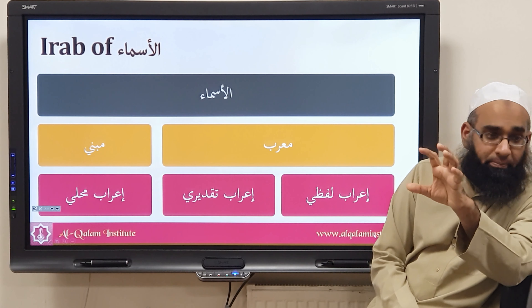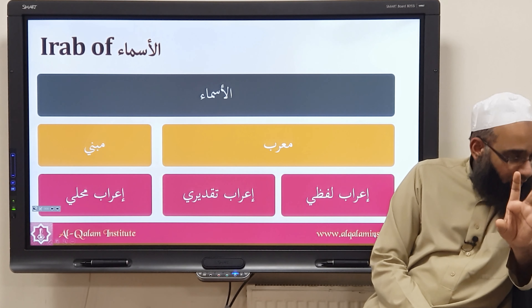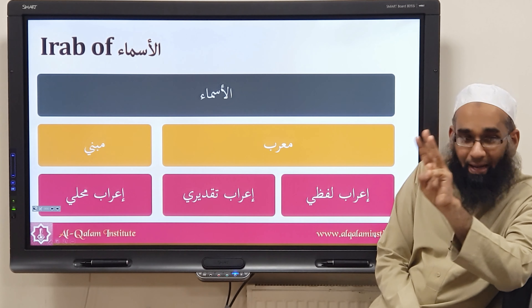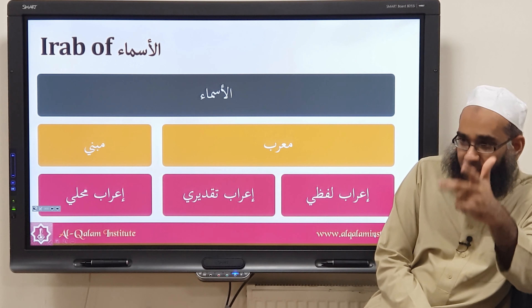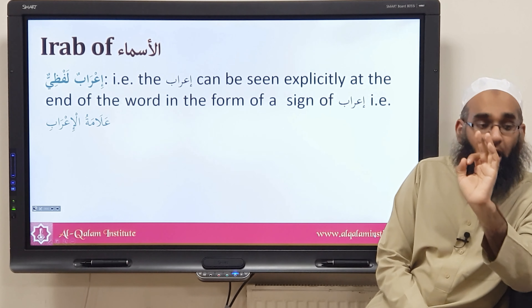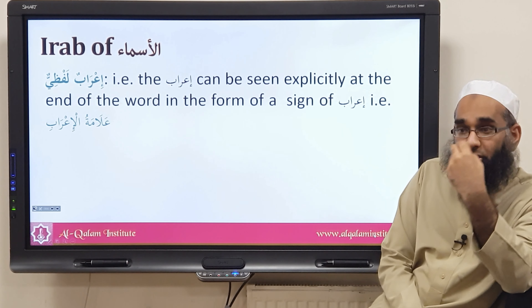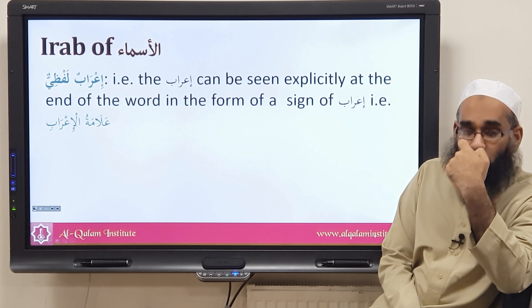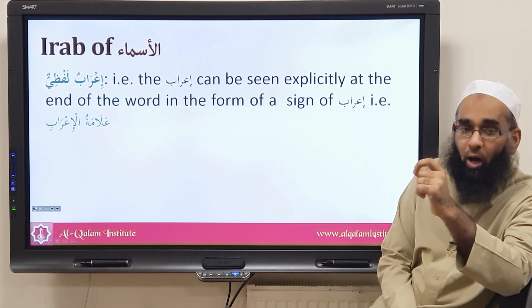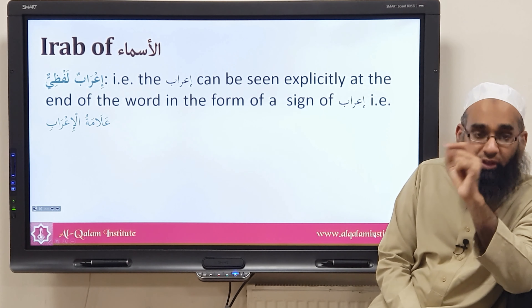An ism carries its i'rab in three ways: i'rab lafzi, i'rab taqdeeri, and i'rab mahali. Lafzi means the i'rab can actually be seen in the form of alamat al-i'rab — the harakah of i'rab in the ism. You can see the marfu', mansub, or majrur state being expressed with a fatha, dhamma, kasra, or alif/waw/ya.